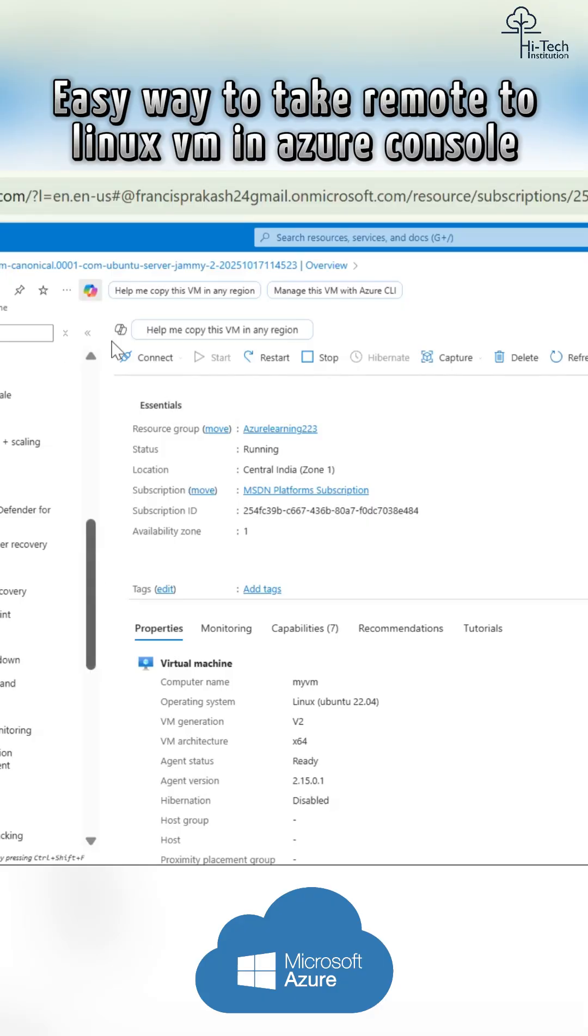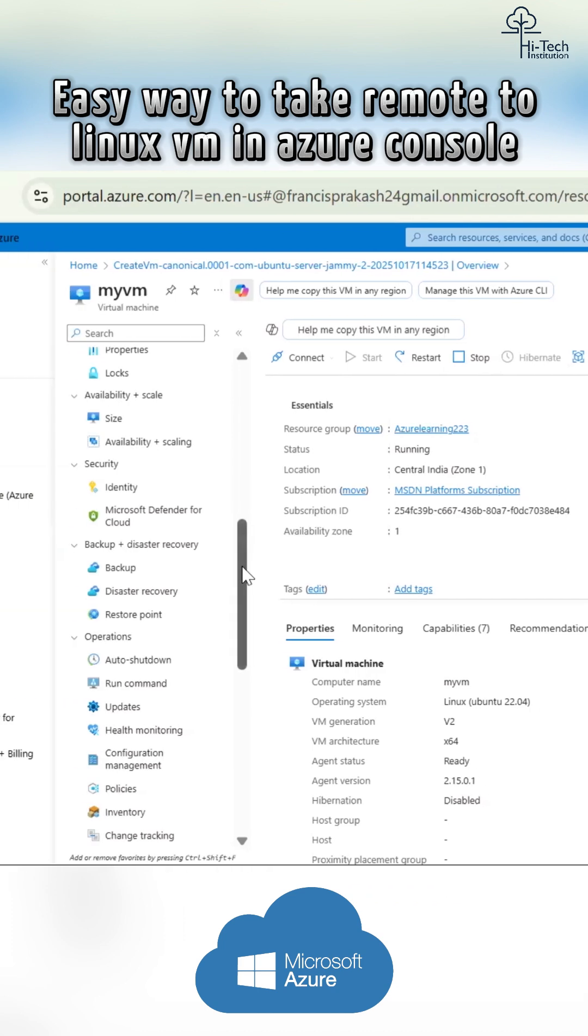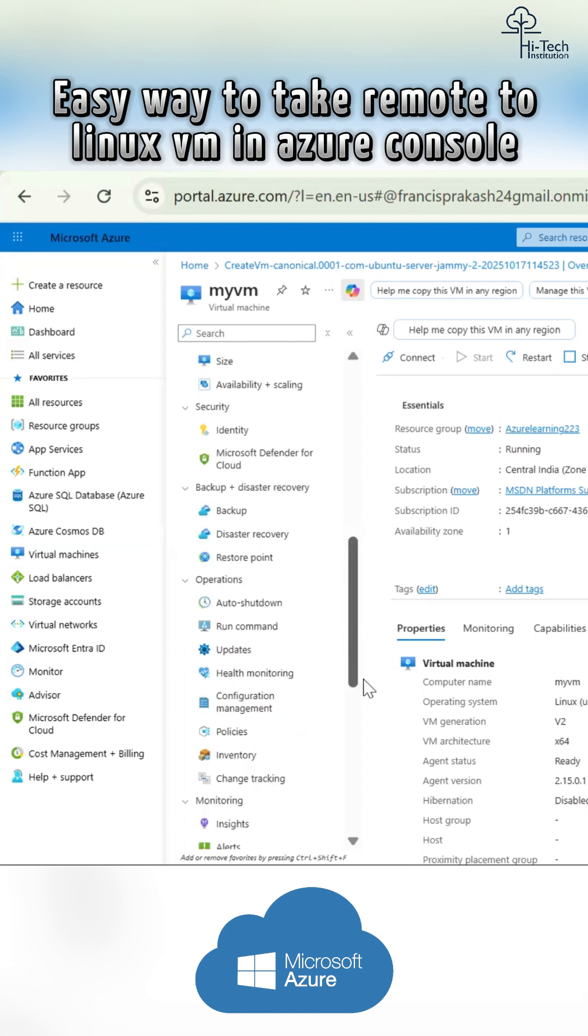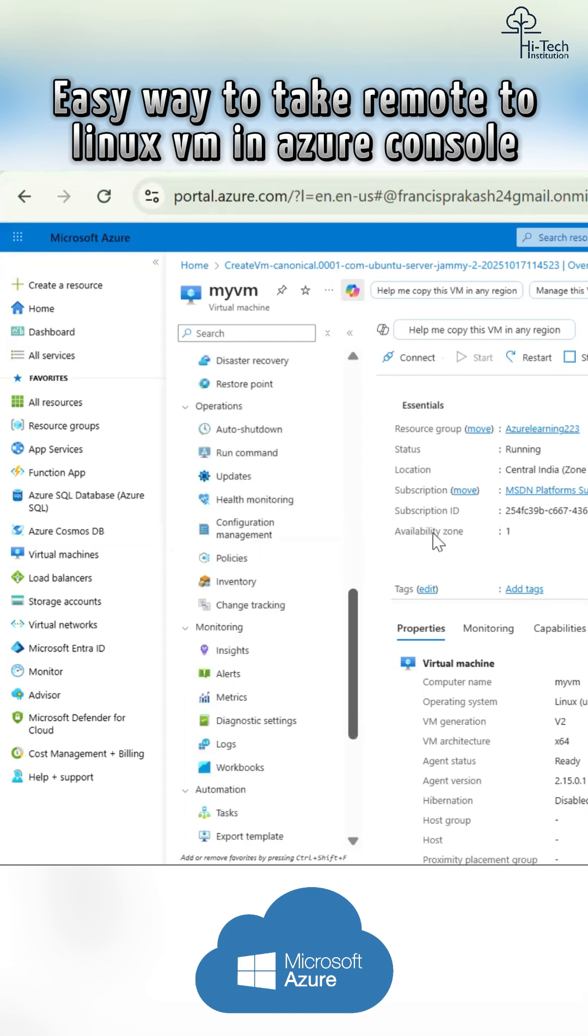So basically, when you have a Linux VM, if you're supposed to take a remote to that VM, you just require some SSH applications like PuTTY or MobaXterm or WinSCP, et cetera. But in Azure itself, you can take a remote. That is what this serial console.